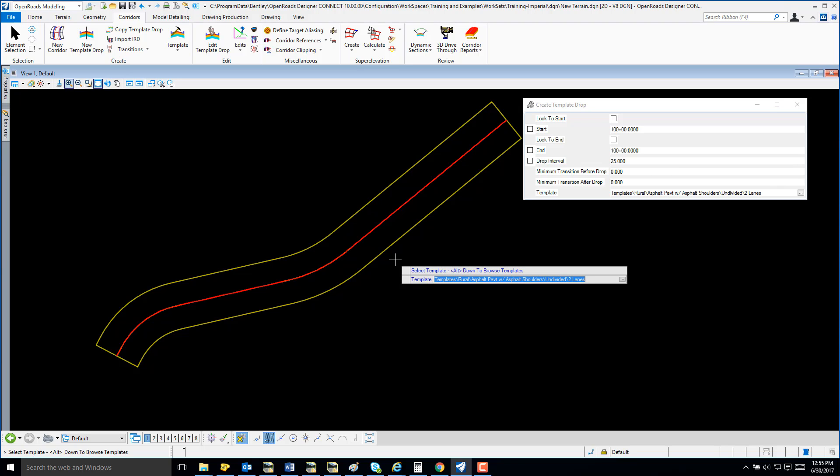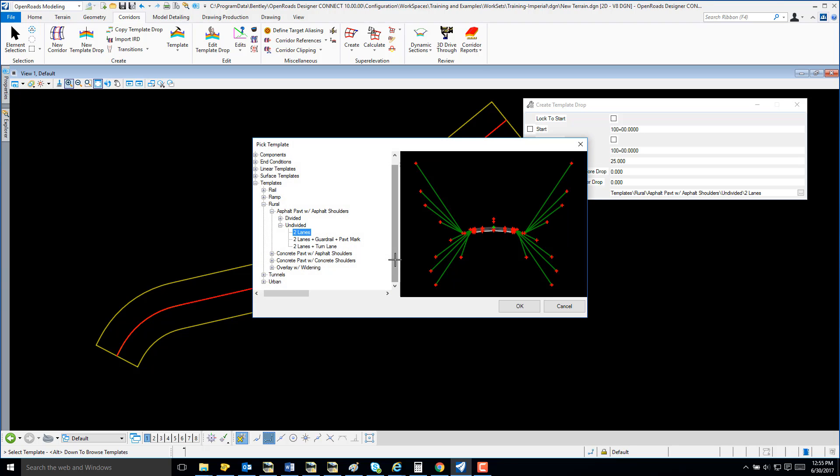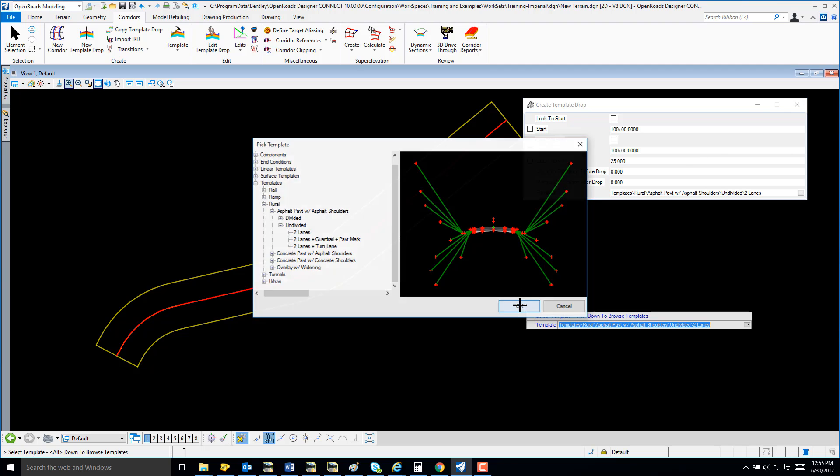My corridor has been created and I'm now going to select my template. I can use the Alt key and arrow to select my template library. I'm going to go ahead and select the default template, the two-lane.